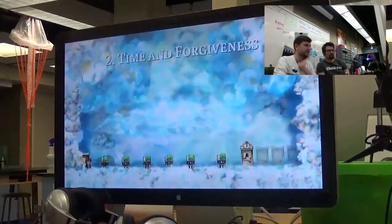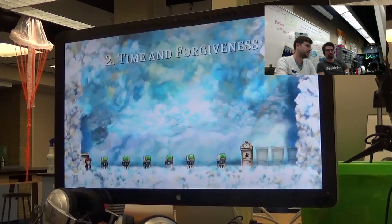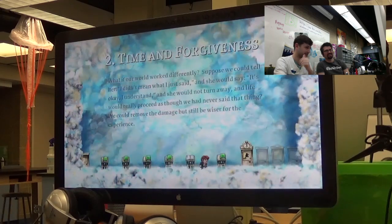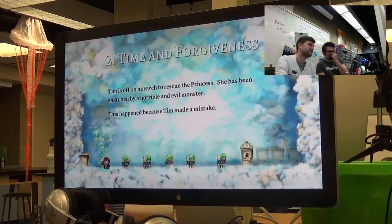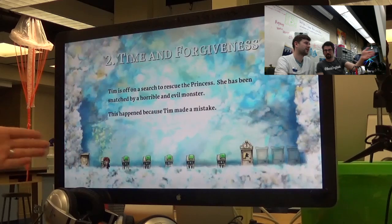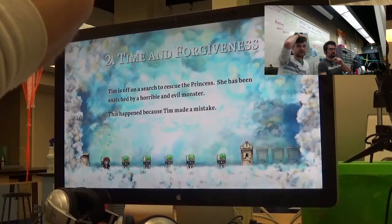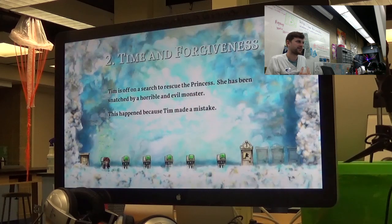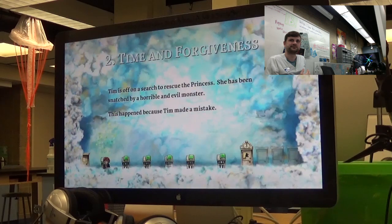The designers seem to know that instructions shouldn't stop you — it's not like they make you halt. The story text says: 'Tim is off on a search to rescue the princess. She has been snatched by a horrible, evil monster. But this happened because Tim made a mistake.' Are we Tim? It doesn't explicitly say 'you're Tim doing these things' — it's kind of vague. By video game standards this paragraph is long, but it's backstory, not instruction.